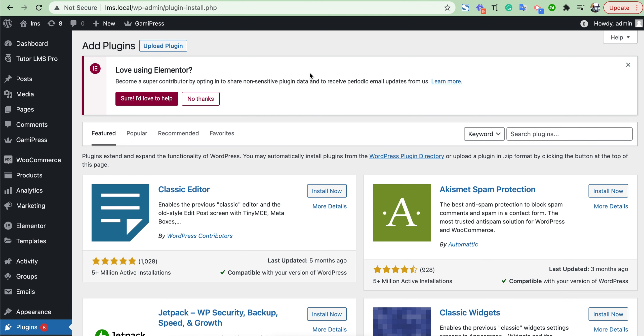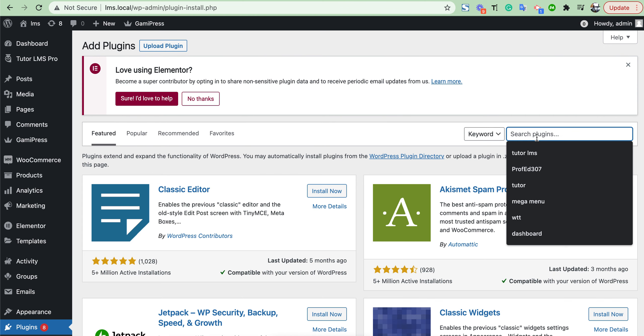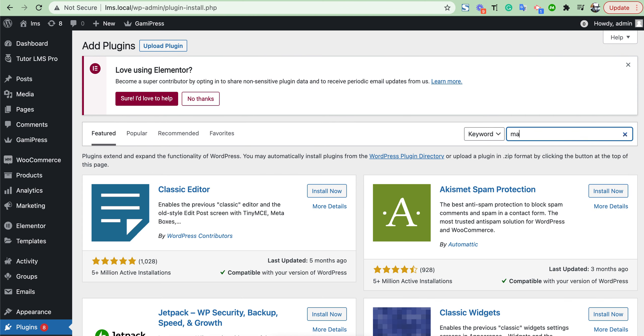Hello guys, if you want to add a membership plan in our LMS site, first of all we need to add a plugin which is Paid Membership Pro.